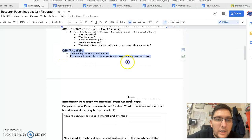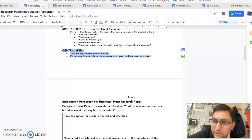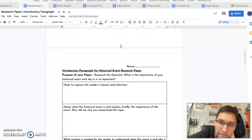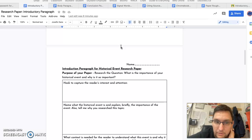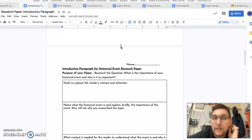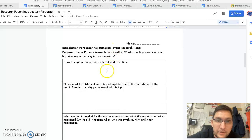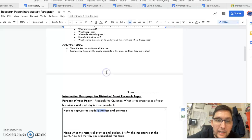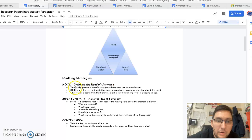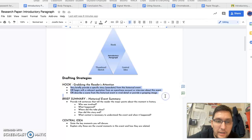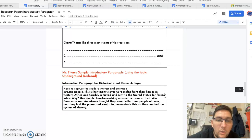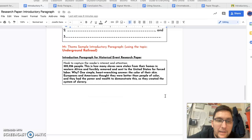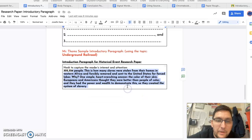And then you will include your central idea, which I have broken down for you down below all of these. So the first thing that you are to do is to create a hook that captures your reader's attention. Again, if you're not sure what a hook is, look at these three bullet points right here, or you can look at my example down below.